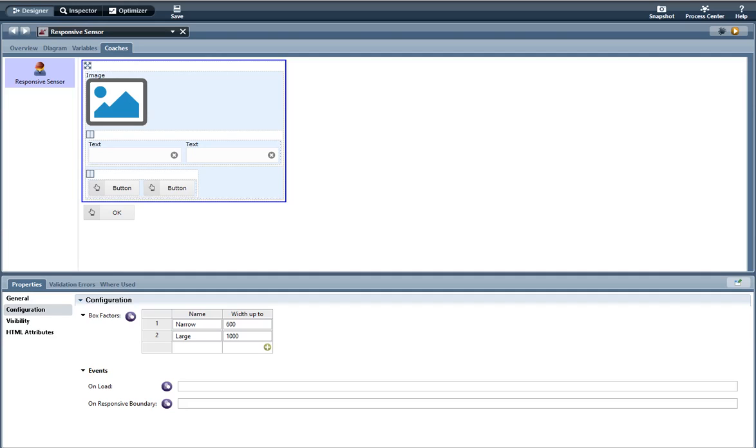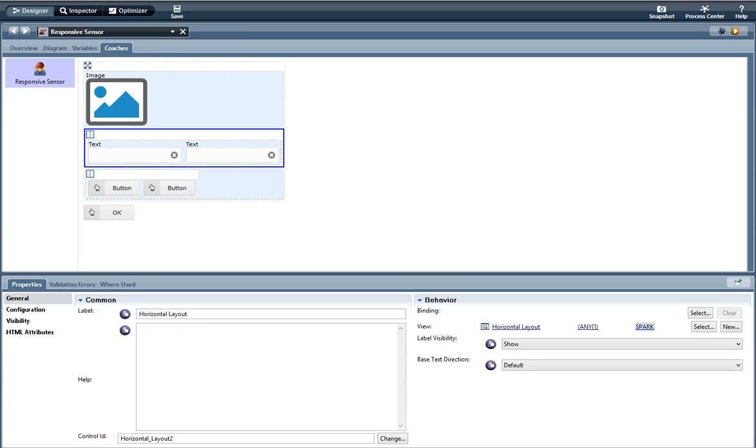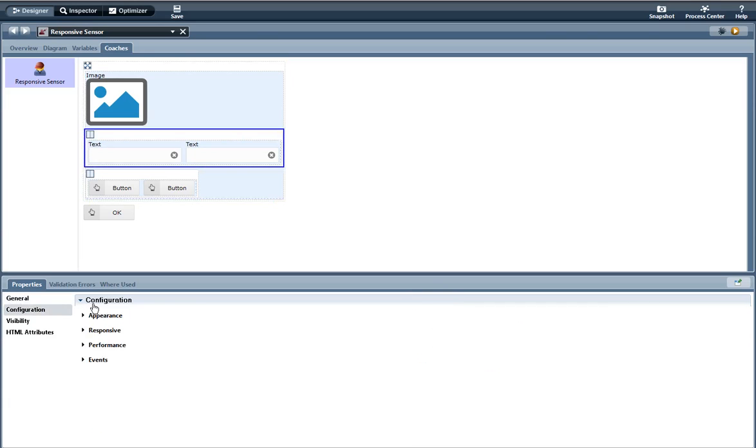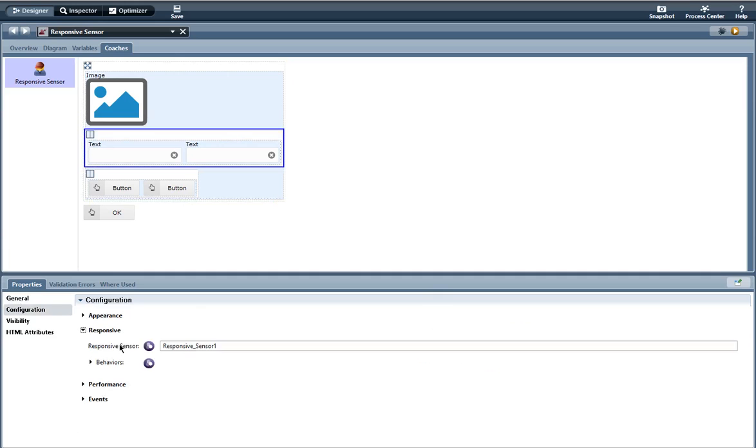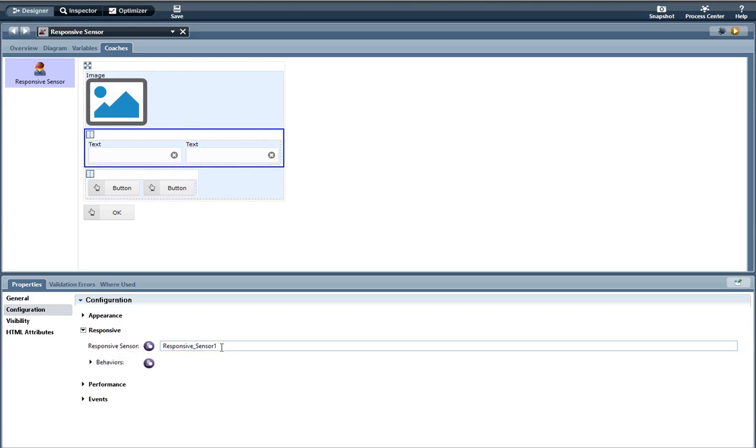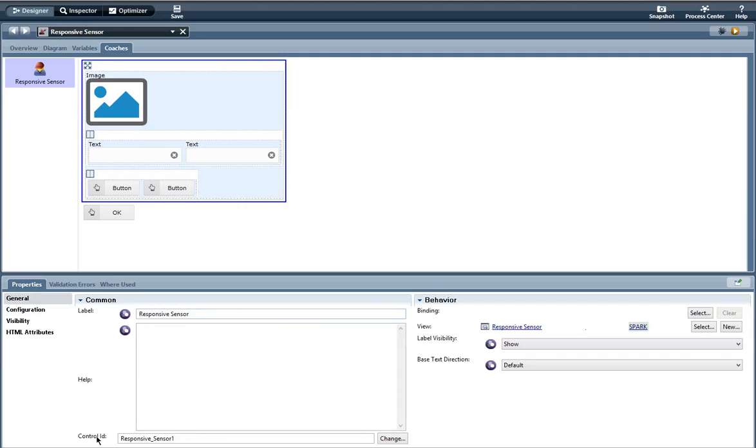So here we have a horizontal layout and in the configuration this is where you set the responsiveness. The responsive sensor here is optional. You don't have to put anything in here but if you want to you can put the control ID of the responsive sensor. So you can see here the control ID is responsive_sensor1.